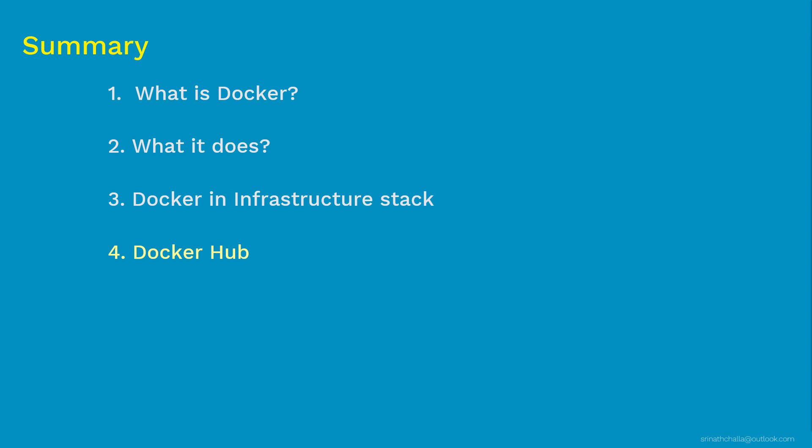Then we discussed about Docker Hub. The place where you upload and download your Docker images. It is just like dockyard for ships. After that, we discussed about Docker project. It is open source project of Docker Inc. Docker project belongs to the community. Anyone can look at the code and download the code and make changes to it.